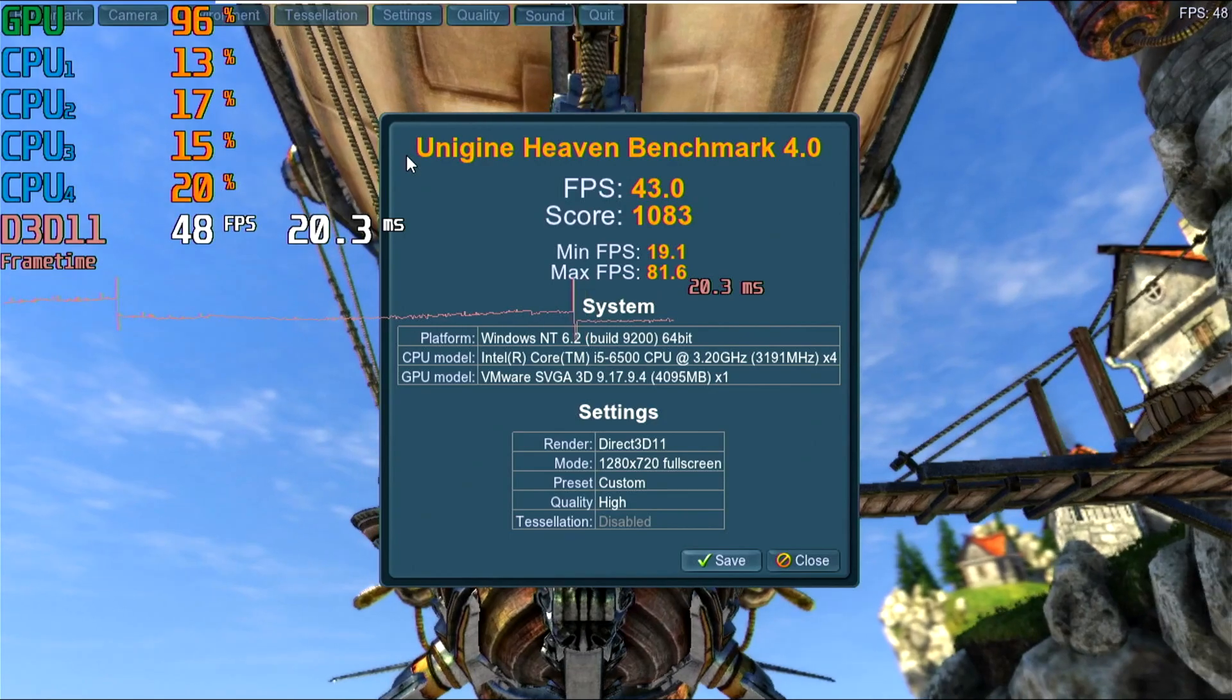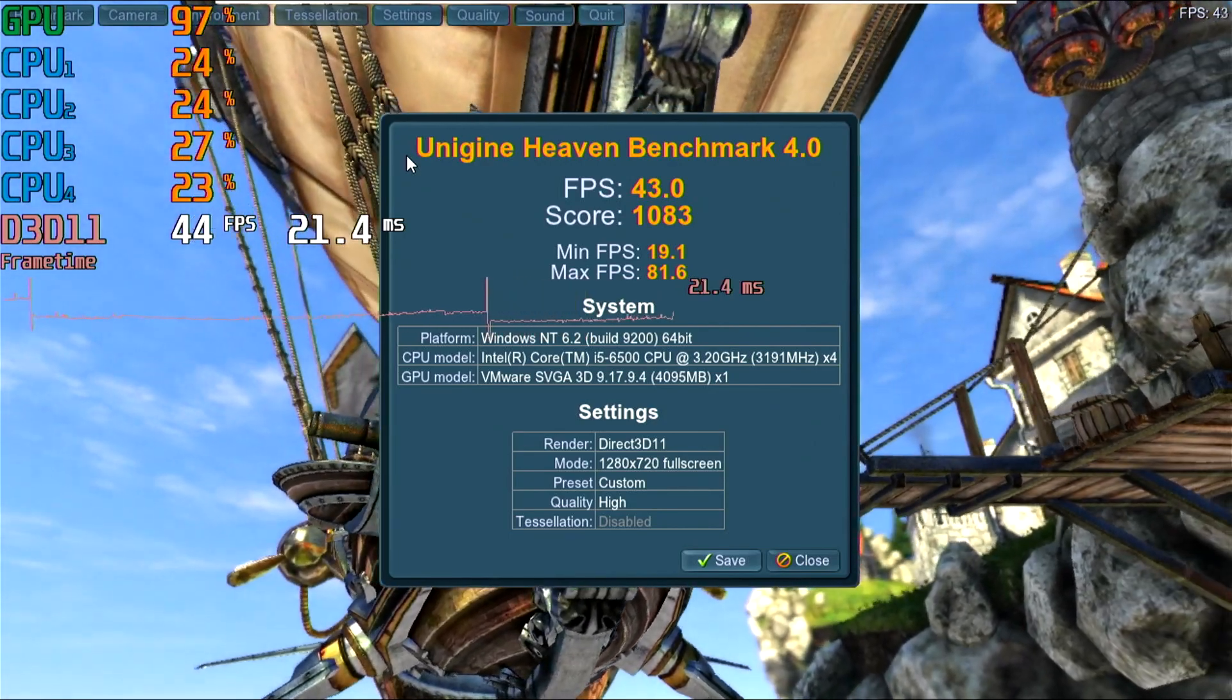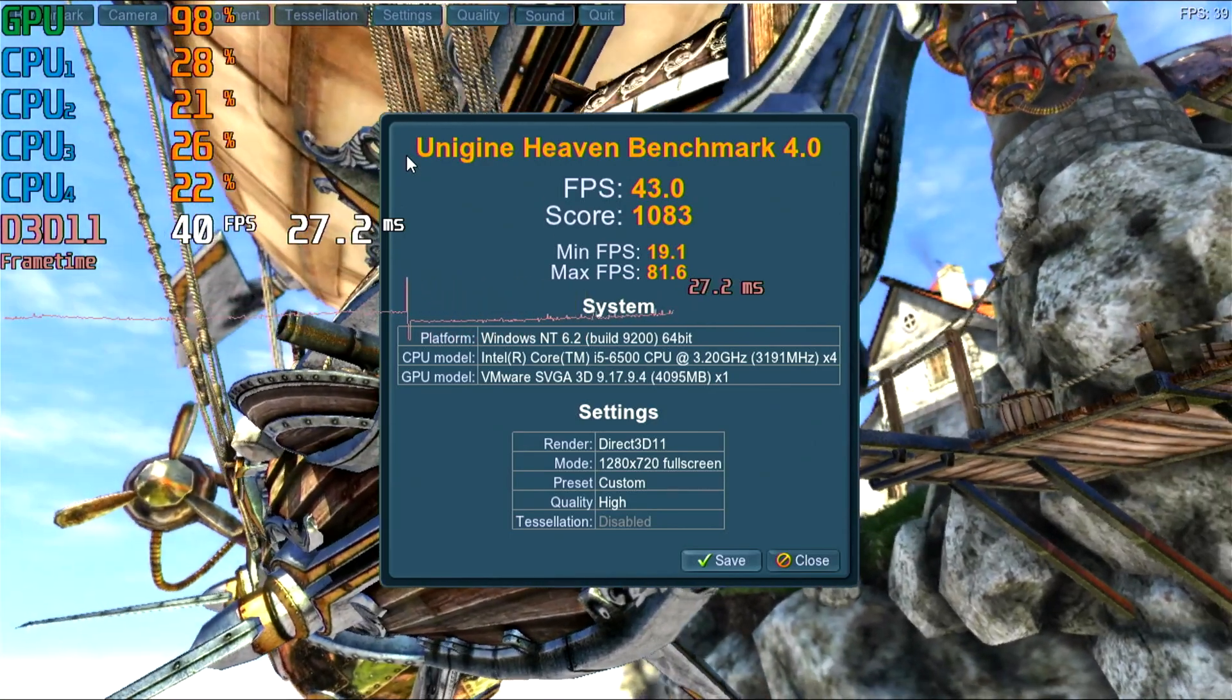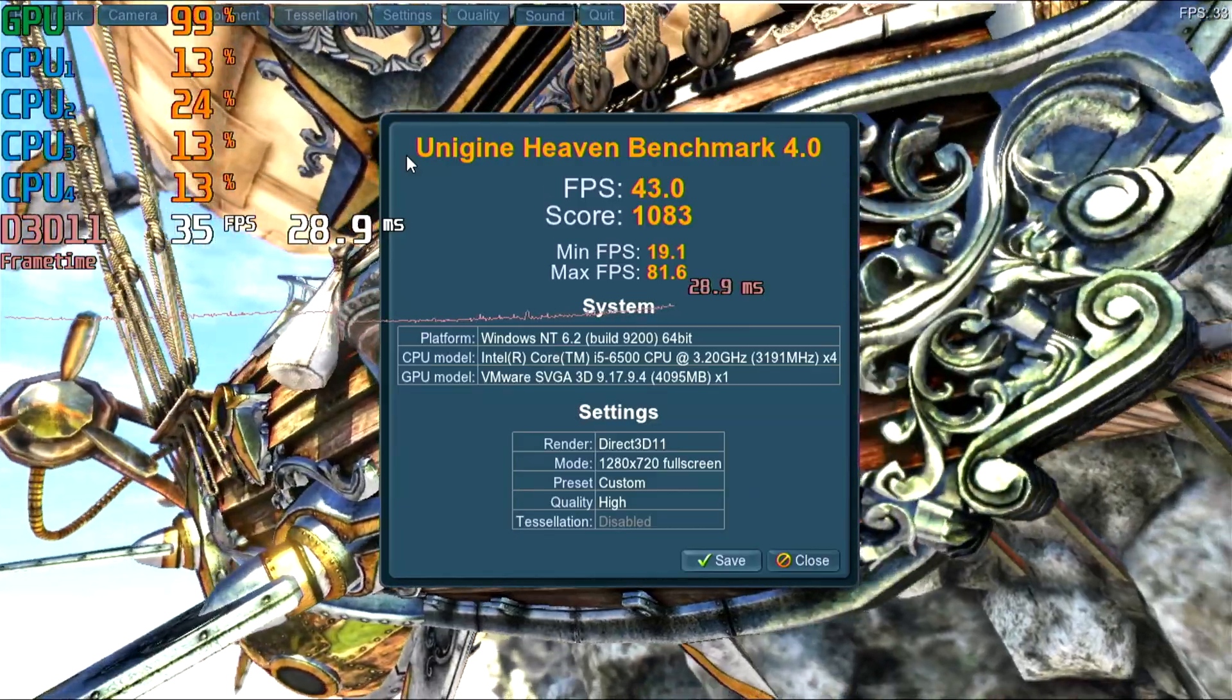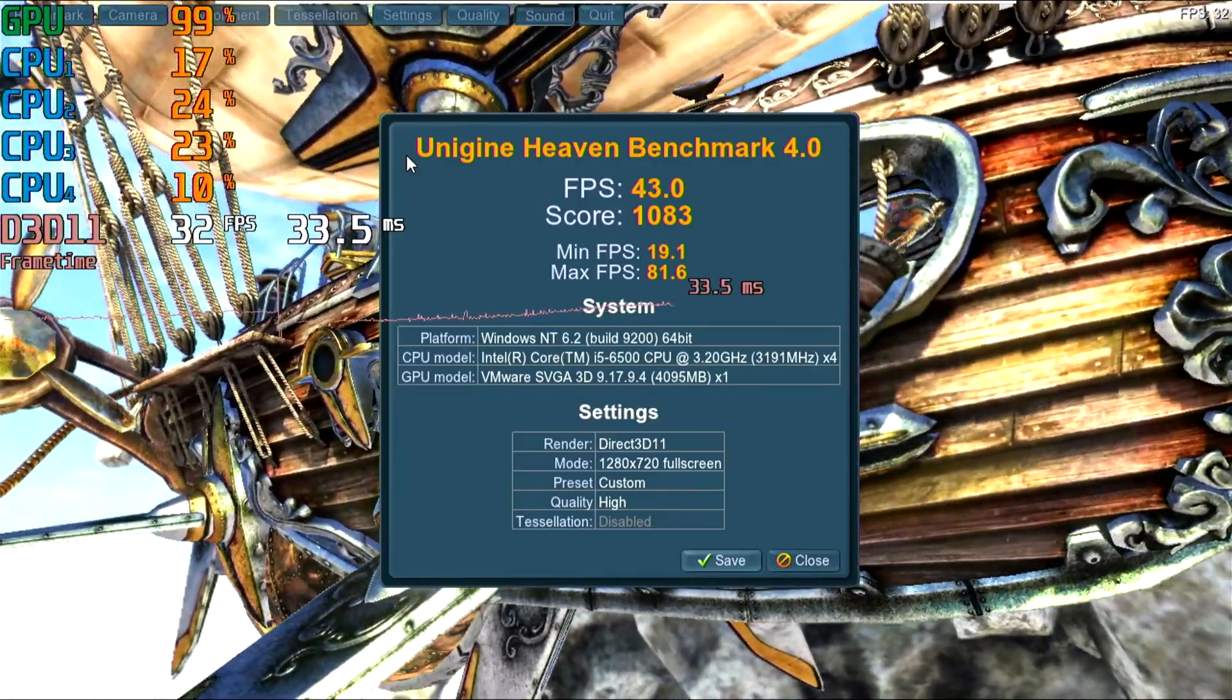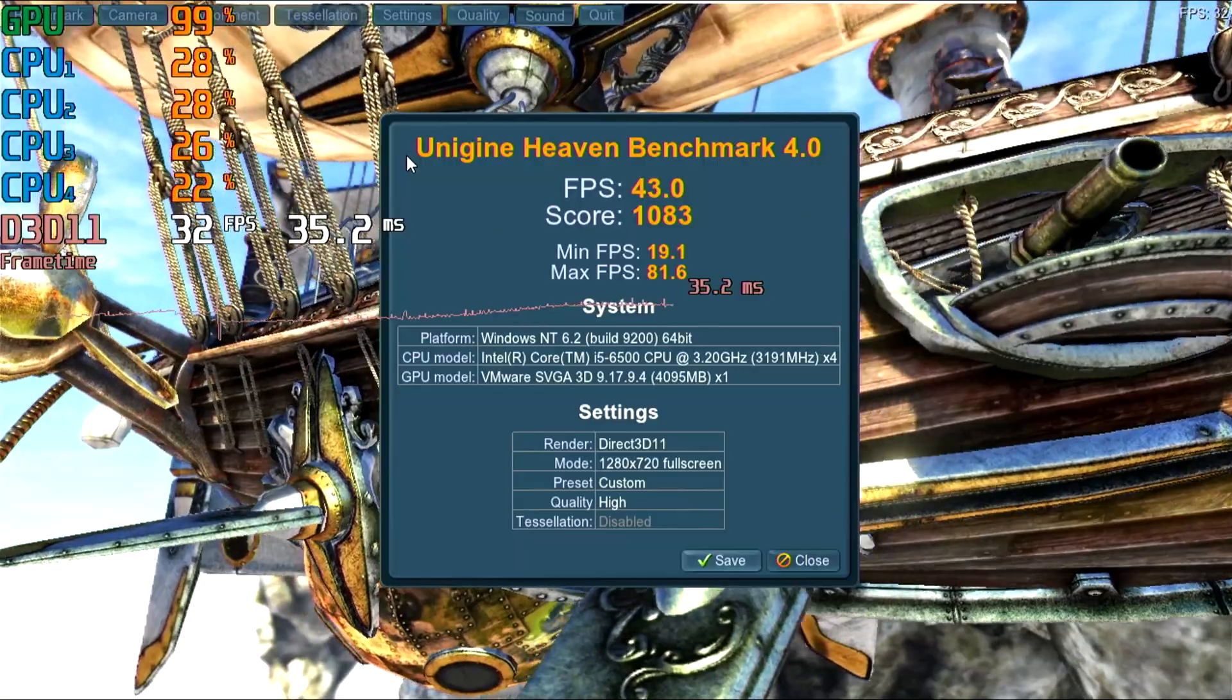Now, gaming or anything 3D, it's just not going to happen on Hyper-V, at least without some sort of GPU pass-through. VMware will fake it, and it does a pretty good job of it, as you can see here. But Hyper-V doesn't have that ability.